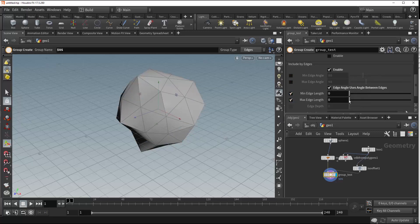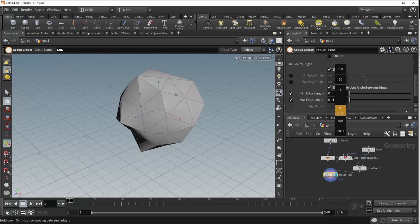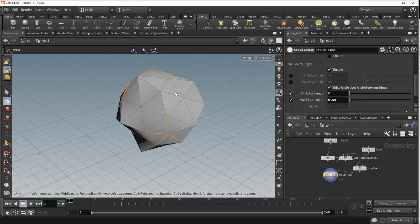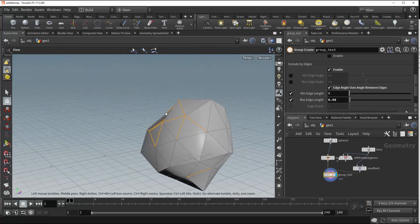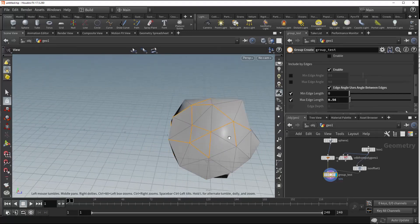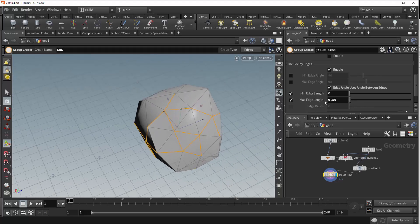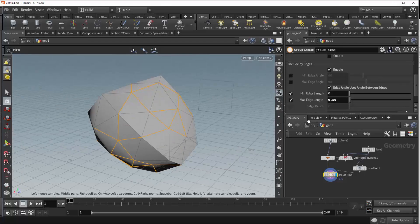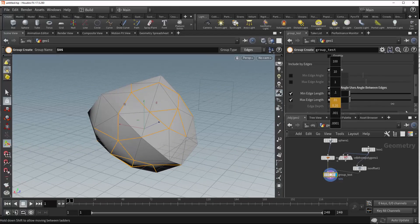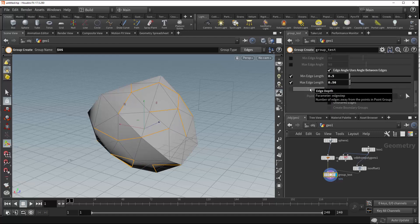Switching those off, we also have the option to group by edge length instead of edge angle. We can turn the maximum edge length up a little bit and, going slowly, we'll see some edges start to come within range. Because our sphere is still fairly uniform in terms of its primitive shapes, we don't have a really large range to work with. But here you can see we've grouped based on the maximum edge length, and we can also change the minimum to refine that group further.